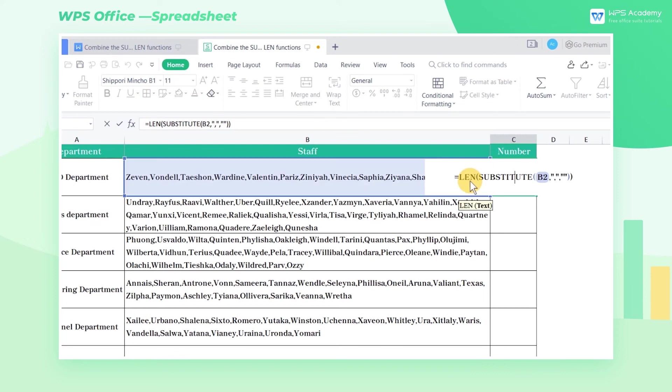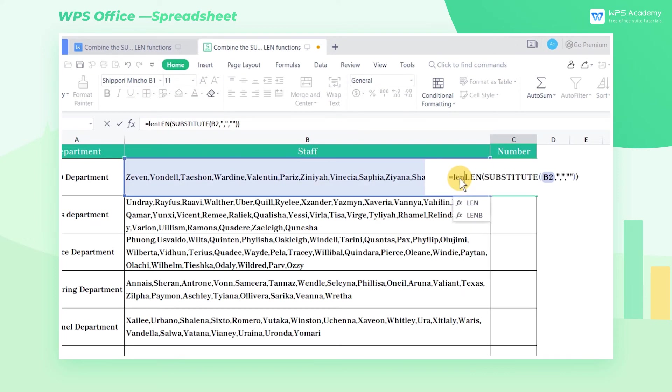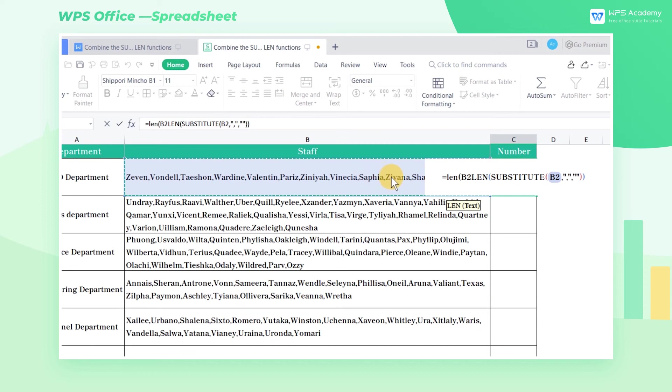Second, we can use the total number of characters in cell B2 to subtract the value just calculated by the nested function.